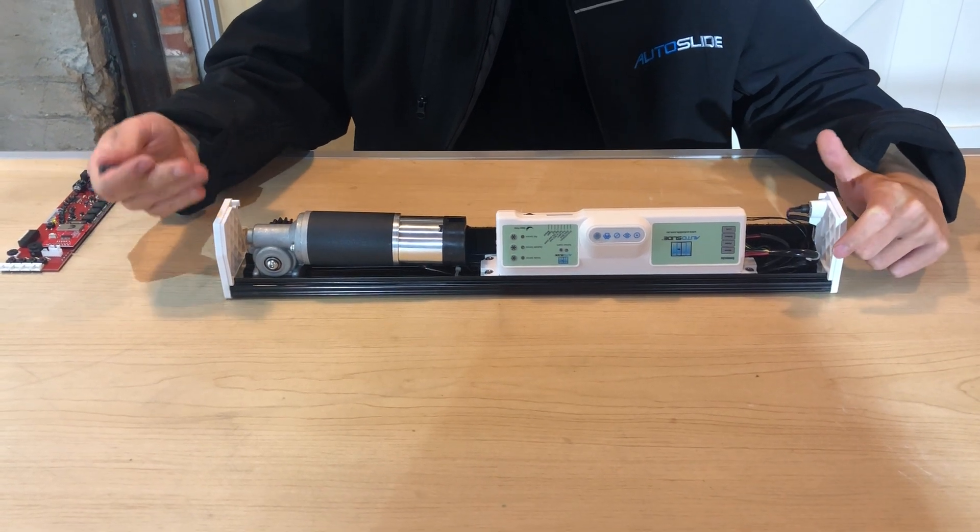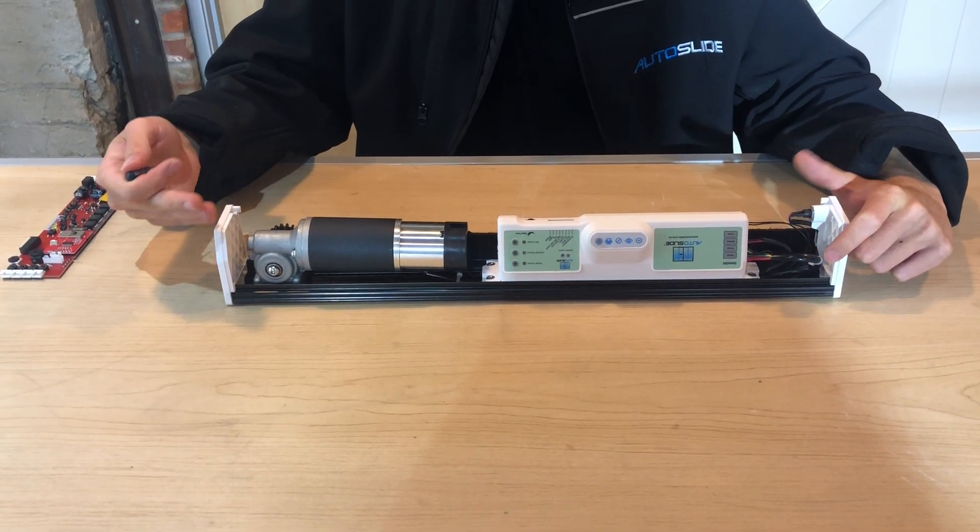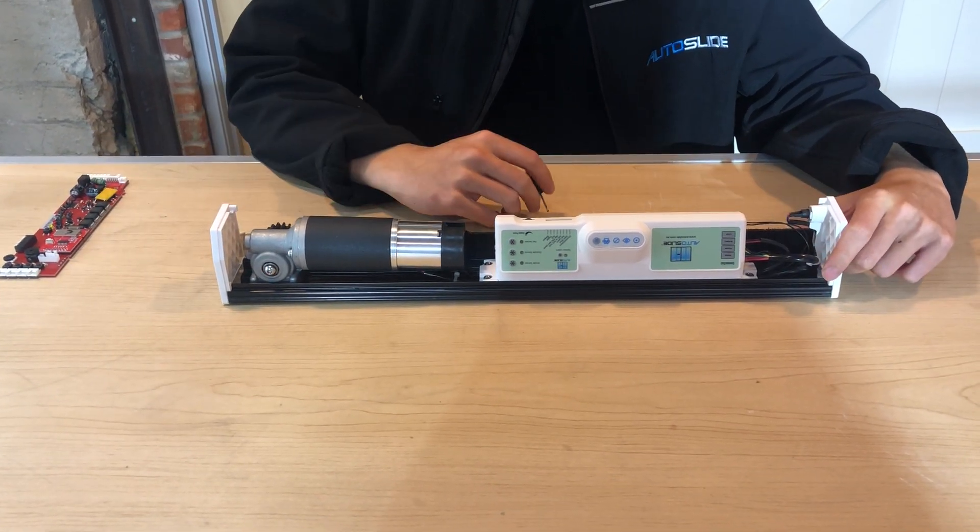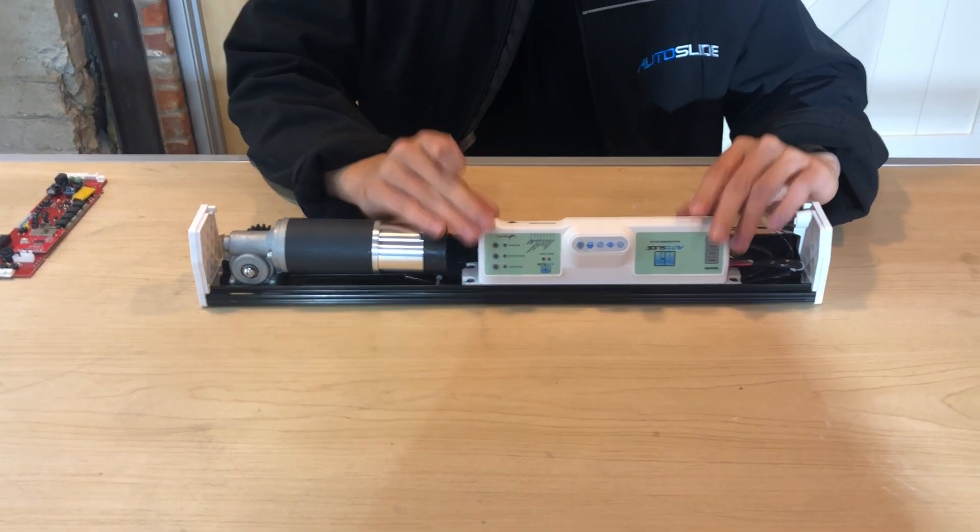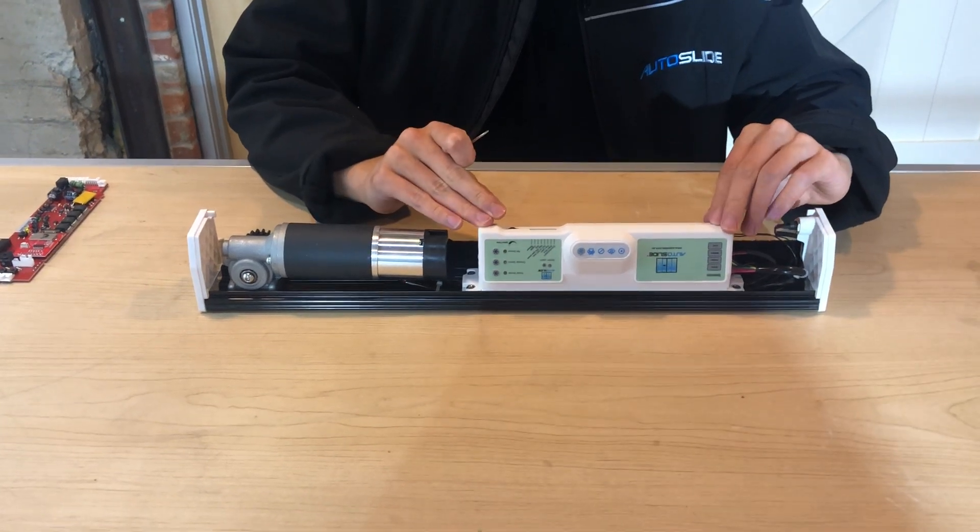Hi! In this video, we're going to show you how to swap out the motherboard of your autoslide unit if you ever get a replacement.